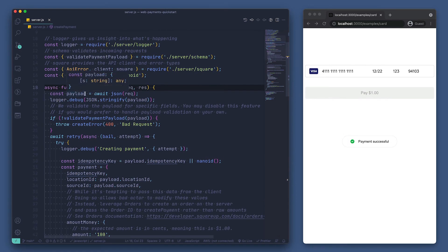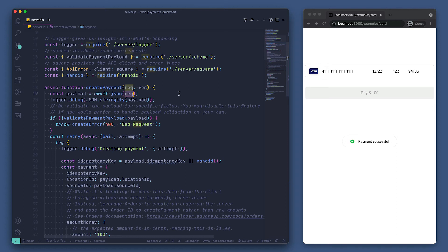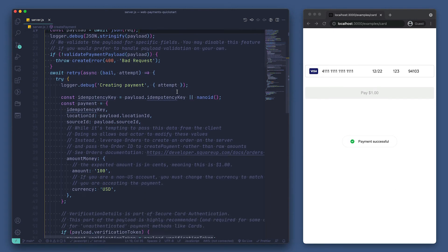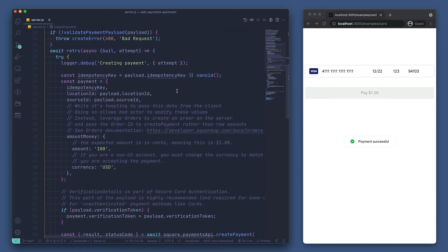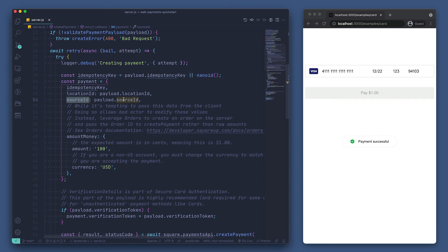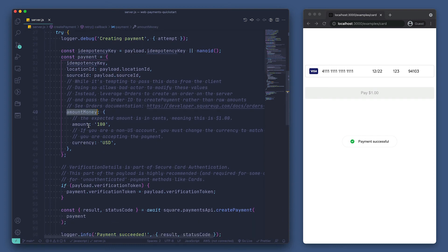We're first parsing the JSON from the request. Let's skip down to where we are creating our payment request. We're generating an item potency key, then adding in our location ID and source ID from the payload that we received from the frontend. Now just set the amount money to have an amount of 100 cents, and our currency is USD.